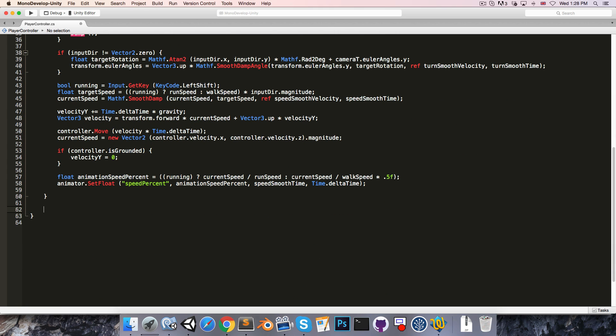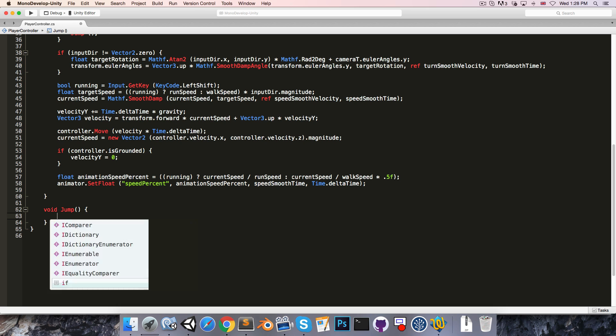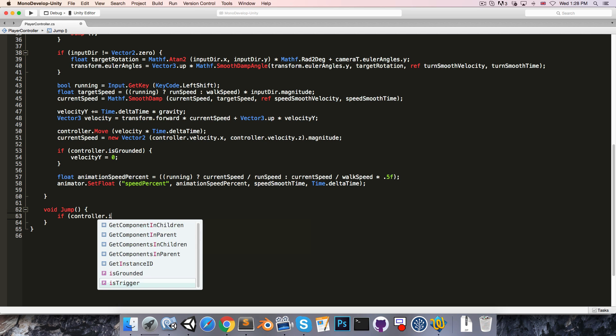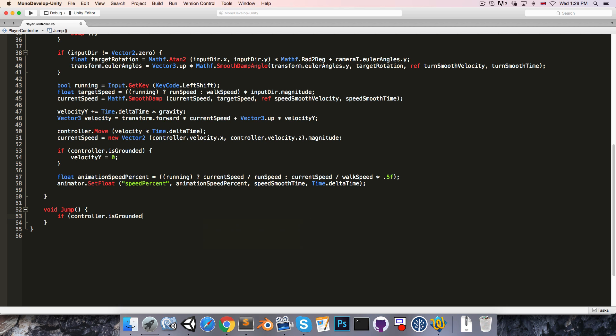So let's say void jump and then here we'll say if the controller is grounded, then we first want to figure out the jump velocity that will allow us to reach our jump height. So let's say float jumpVelocity.